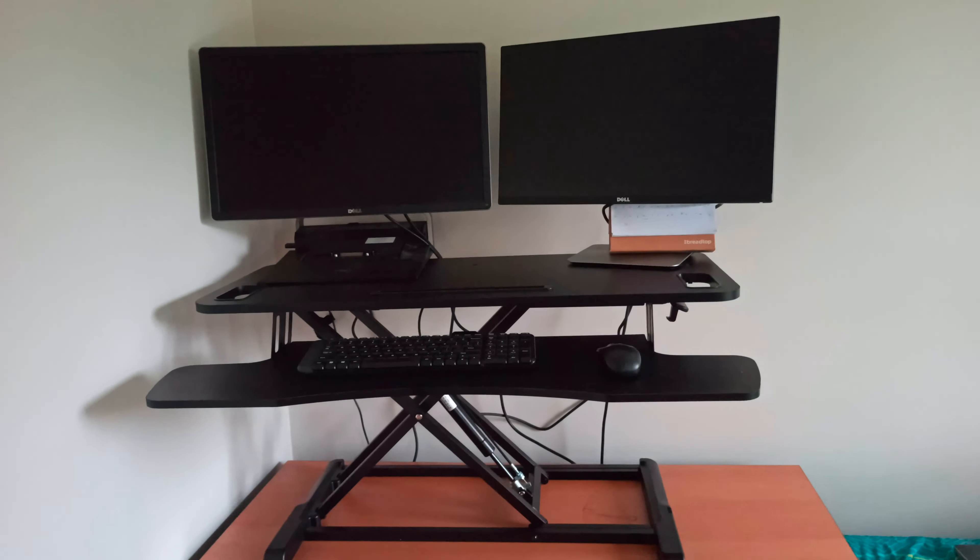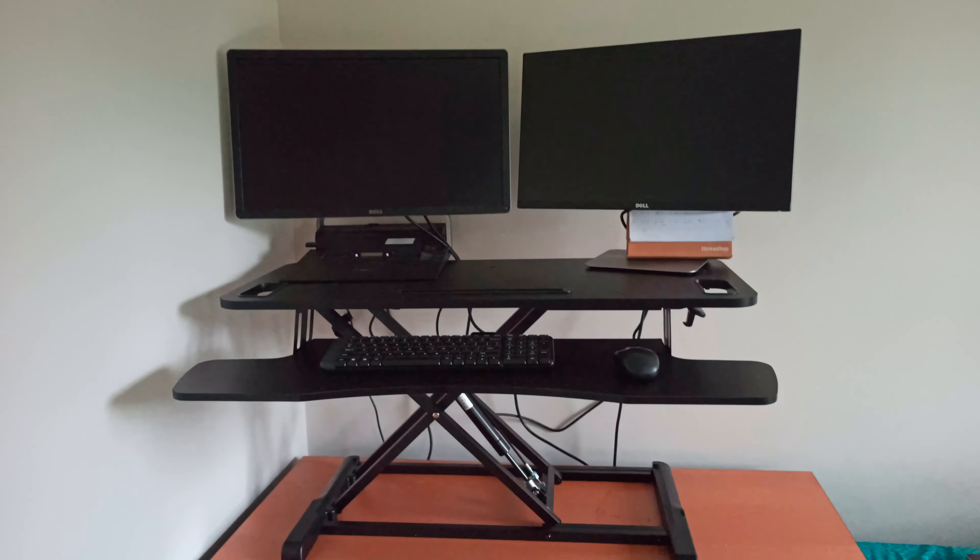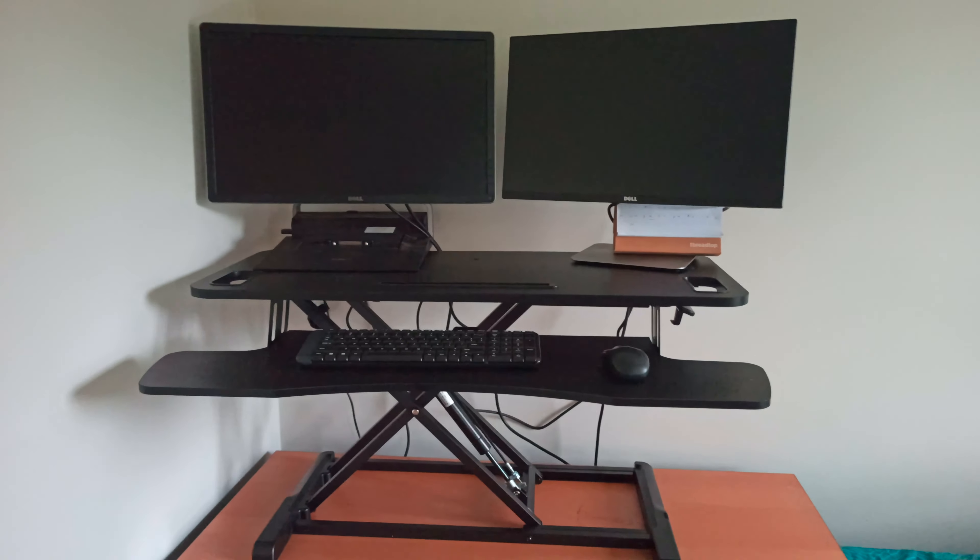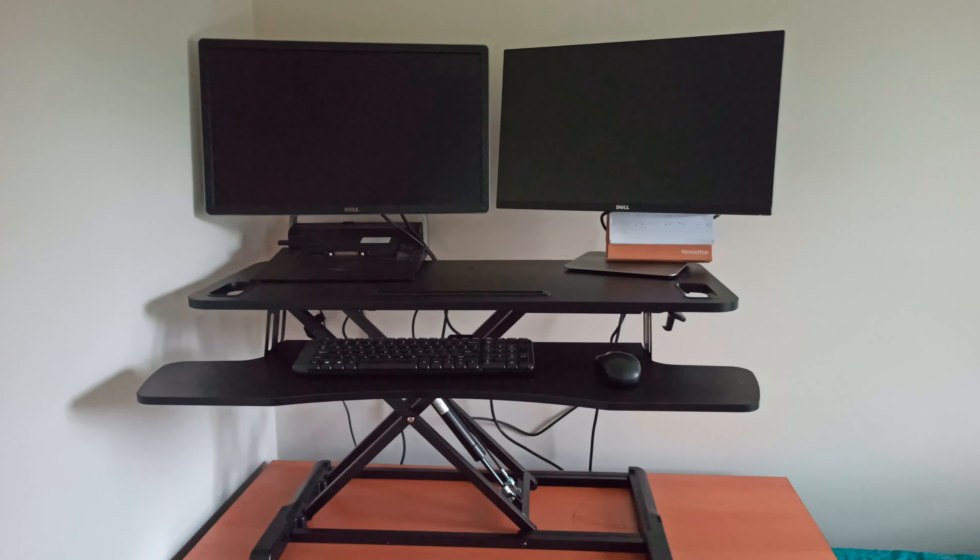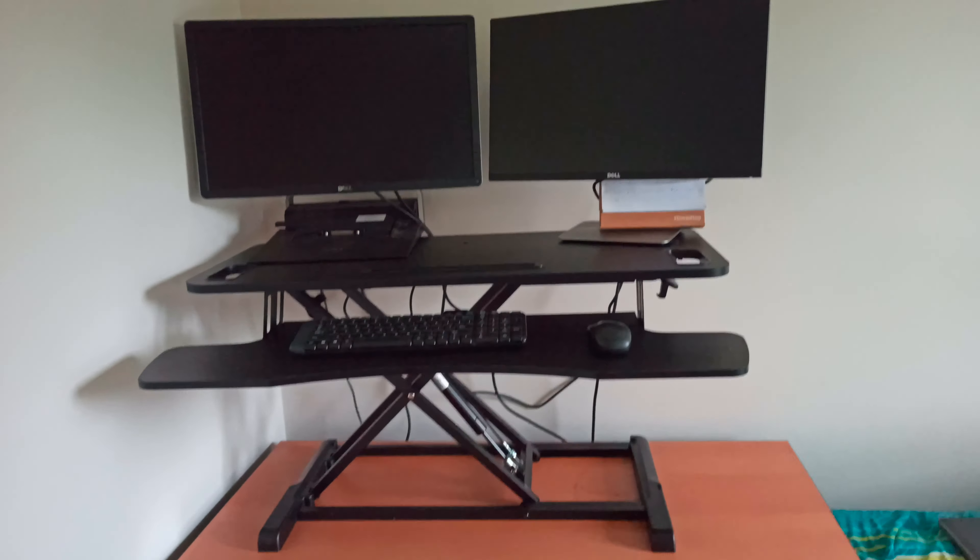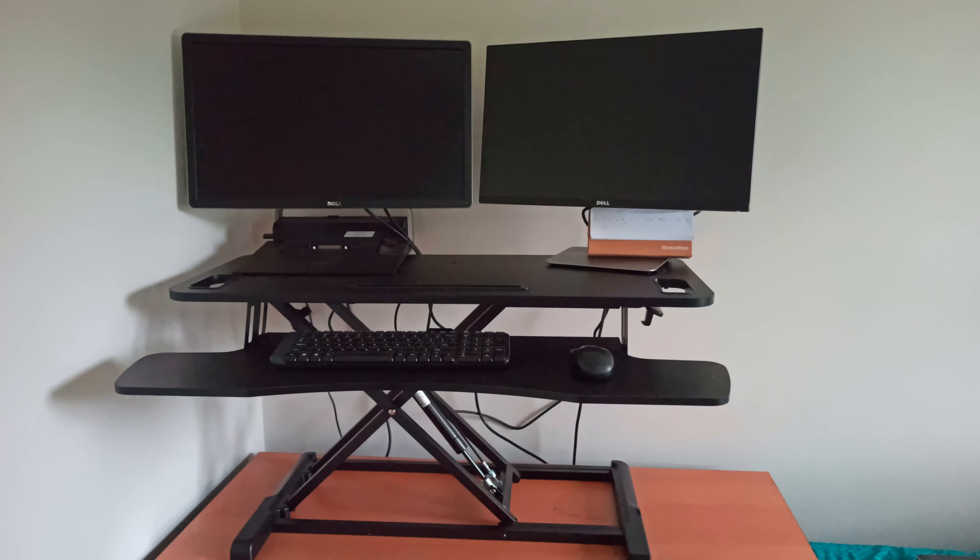It's a good stand-up desk for someone who is working from home and tired of sitting all day. You could definitely go for this stand-up desk.